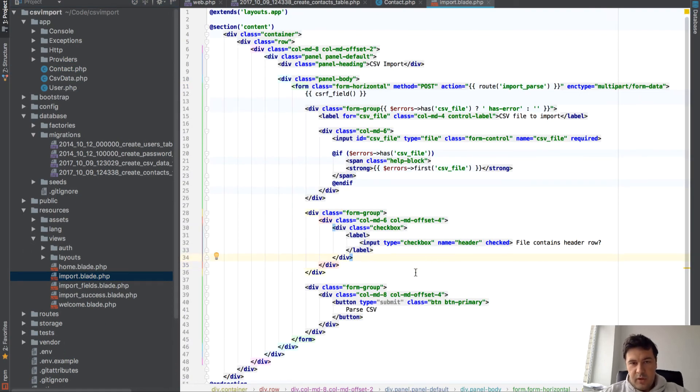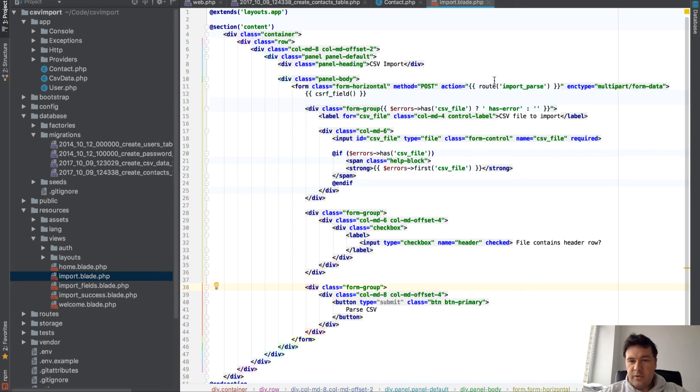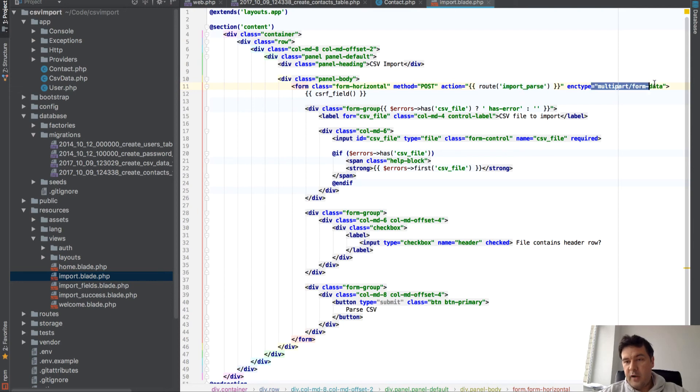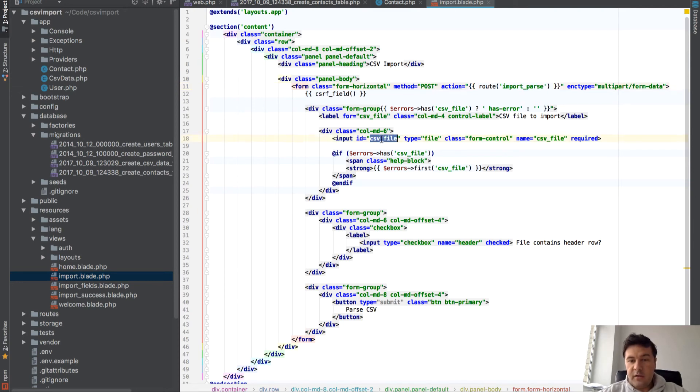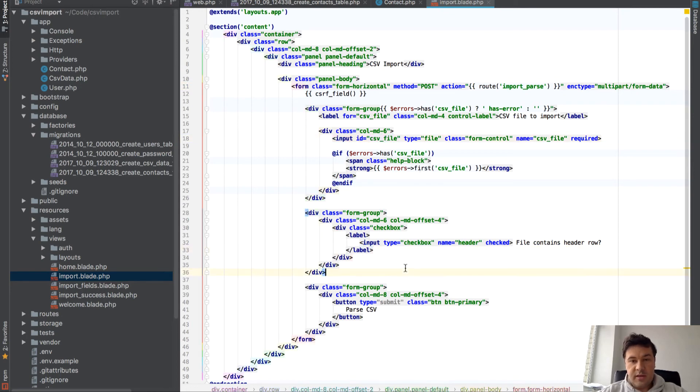Then we go to our import blade and this is how it looks - also nothing fancy, almost copied and pasted from login form. So action is import/parse, we are uploading file, and there are two fields: CSV file and checkbox whether it contains the header. That's it.